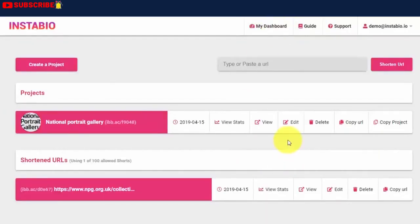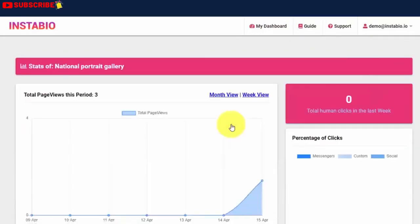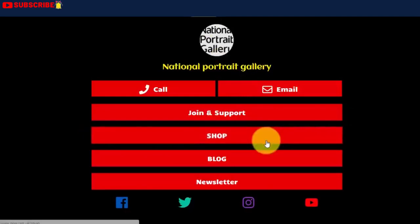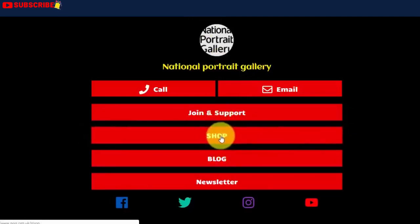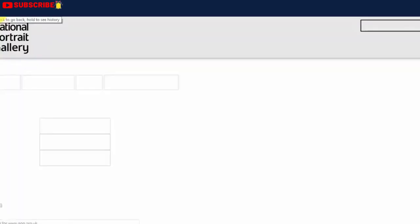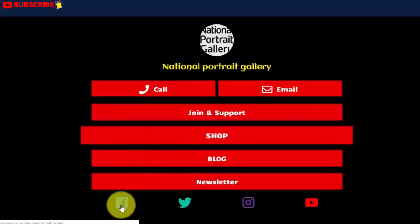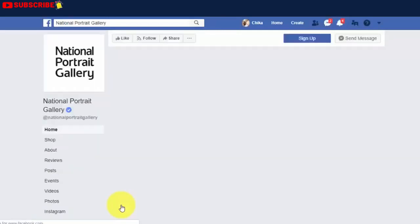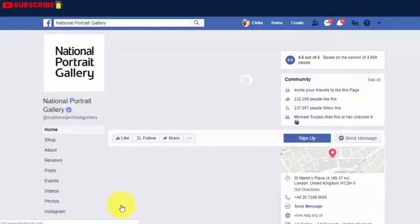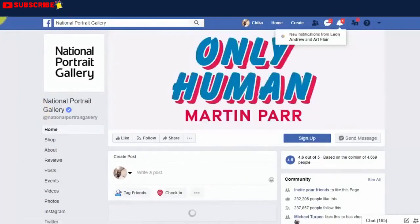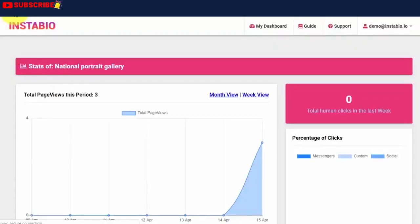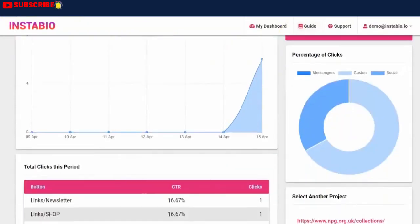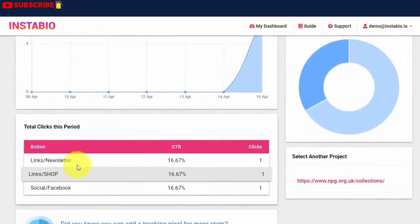Lastly, we can also view the stat activities for our bio links. To do this, I'll click on View Stats. Currently, it has generated zero clicks. I'll try to click on some links and then recheck its accuracy. Now, let's refresh since we've clicked on Facebook's social icons, on the Shop and the newsletter buttons.